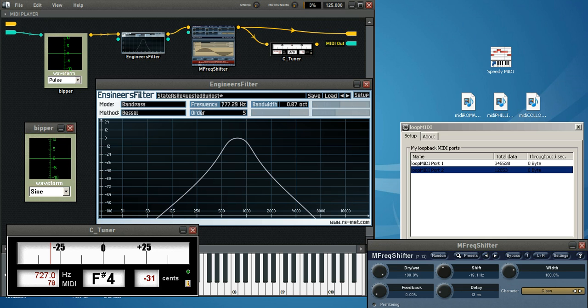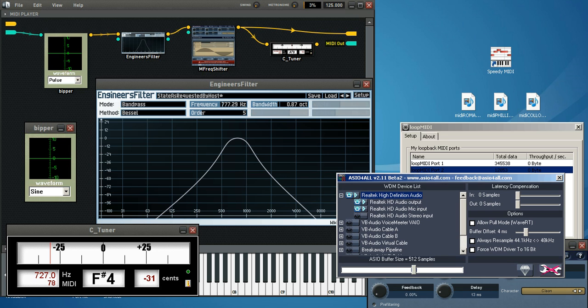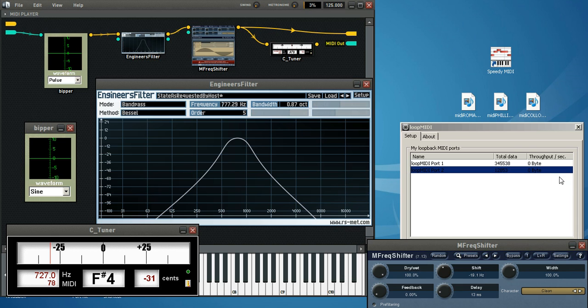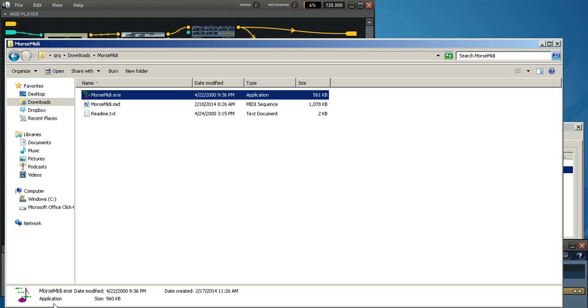We're using ASIO for all so that everything is done in low latency. And I'll go over all these links here in just a second. The program itself is called SpeedyMIDI. The program that we're using to create the actual file itself is called MorseMIDI.